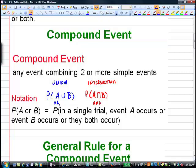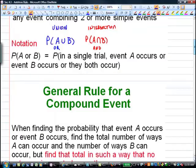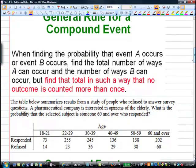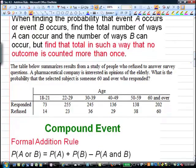The intersection is only what's in both A and B. The general rule for a compound event says: when finding the probability that event A occurs or event B occurs, find the total number of ways A can occur and the total number of ways B can occur, but find that total in such a way that no outcome is counted more than once.